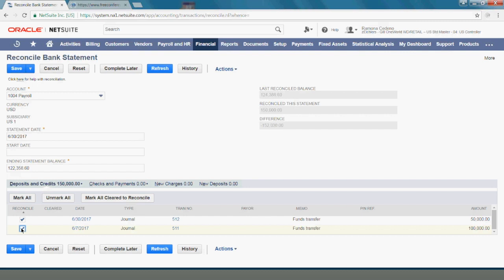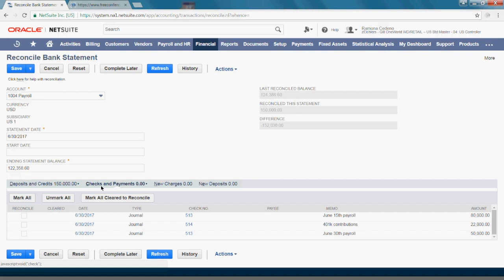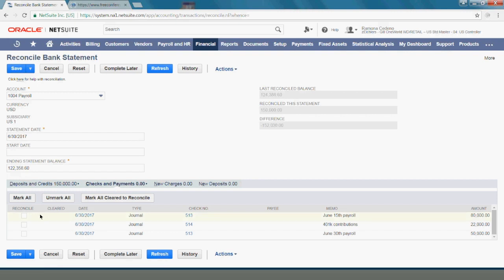Then I'll move over to my checks and payments. These are the payments and other cash disbursements that were recorded in NetSuite during the month. I see that 80,000 came through, I also see that my 22,000 and my 50,000 cleared my bank.